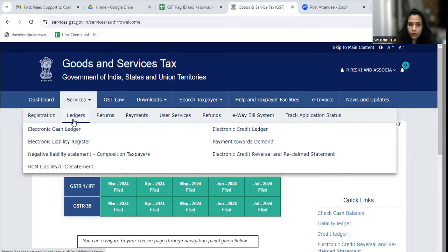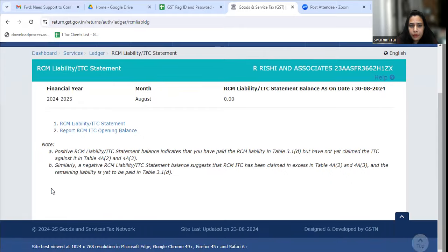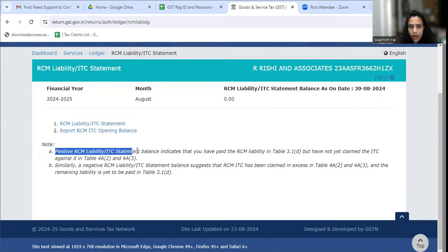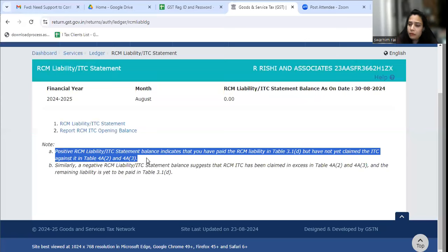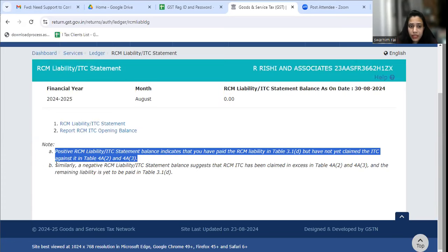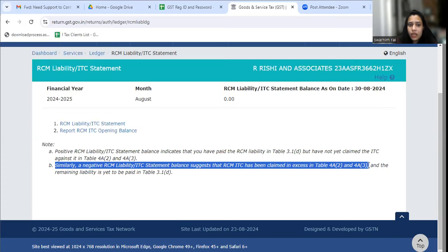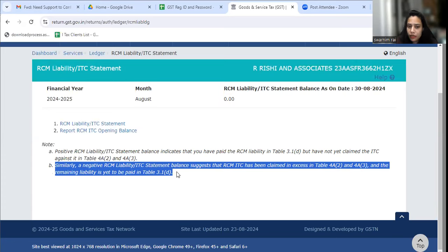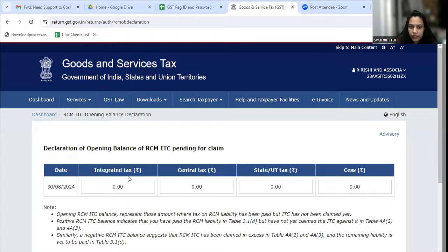Now let's see how we log in to the GST portal. Here you can see the RCM Liability and ITC Statement. This new statement has been added. In the note, you will be told that the RCM Liability and ITC Statement indicates that you have paid the RCM liability in Table 3.1D but have not yet claimed RCM ITC in Tables 4A2 and 4A3. It will also denote if you have claimed excess ITC through 4A2 and 4A3, in which case you must pay the remaining amount through Table 3.1D.